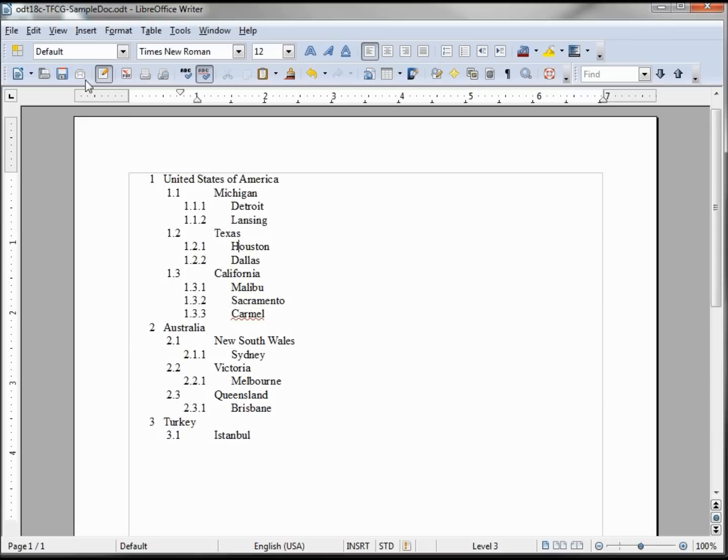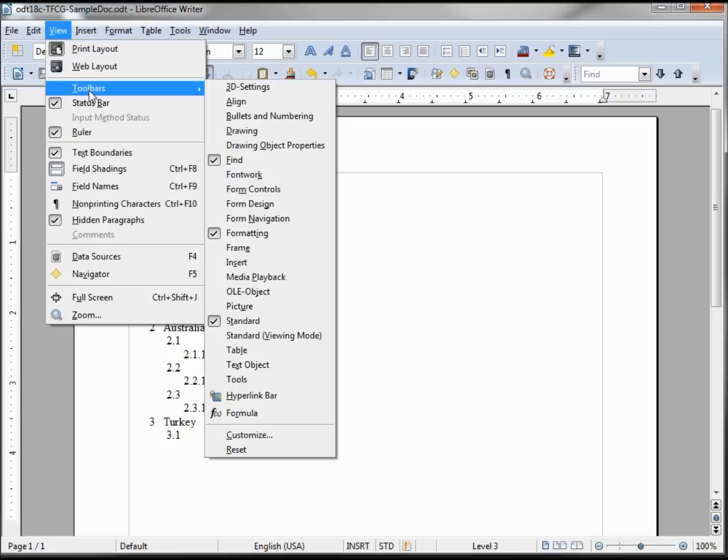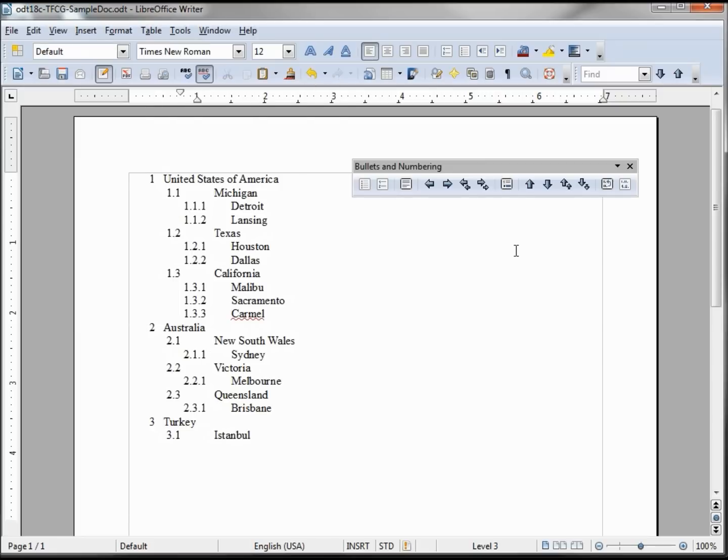If you close it while you're in that section, when you click back on that section it does not appear. You'll need to go into your View, Toolbars, Bullets and Numbering, and that brings it right back. Now let's take a look at the bullet numbering toolbar.